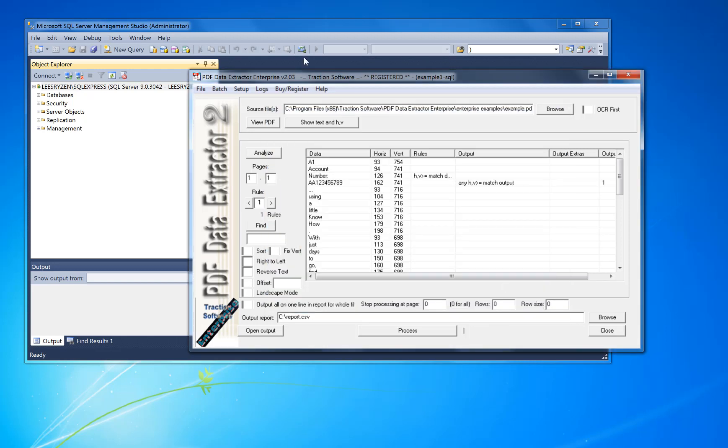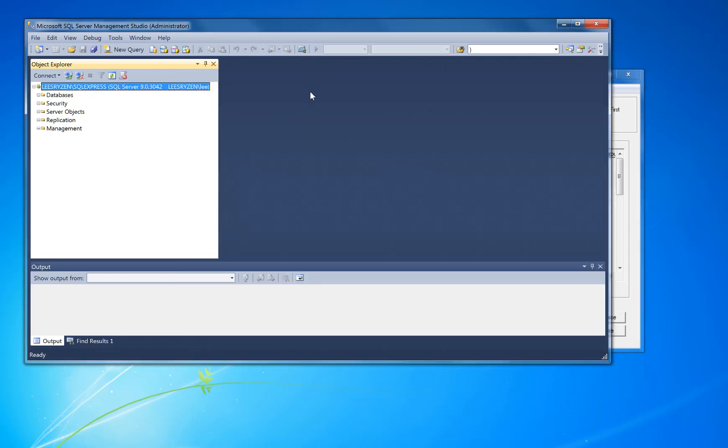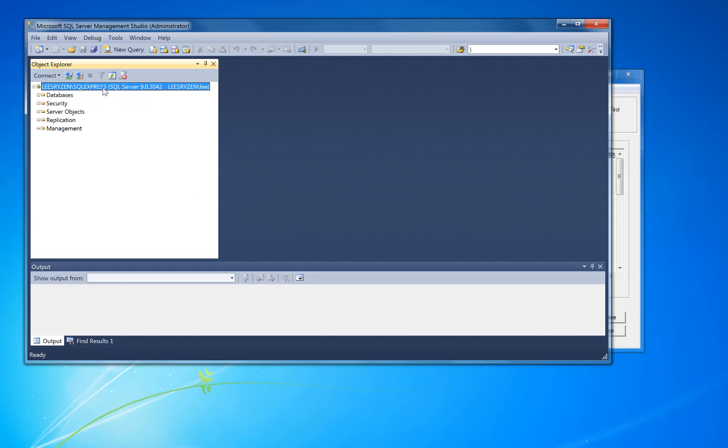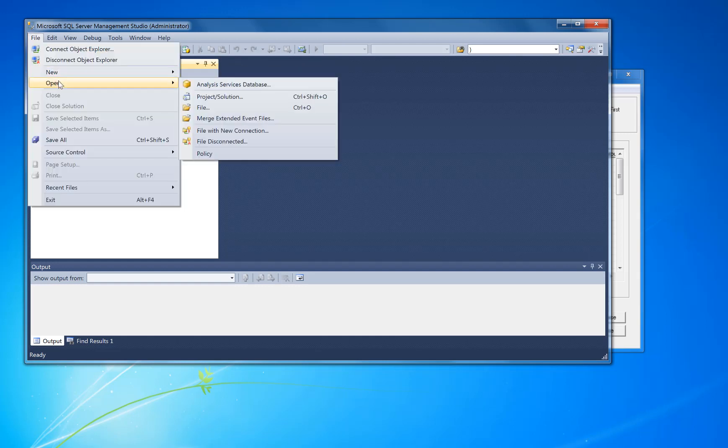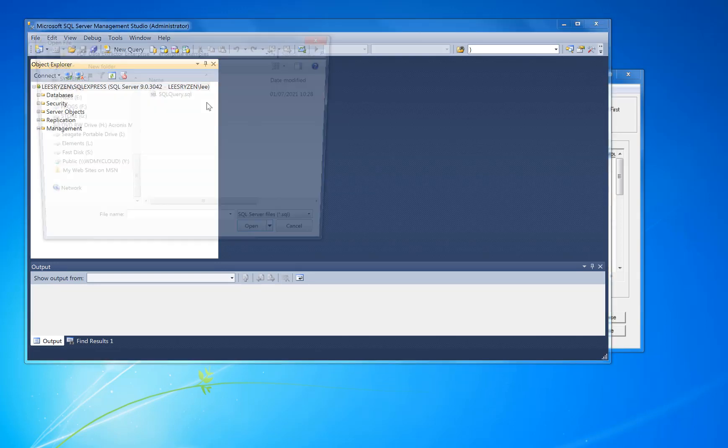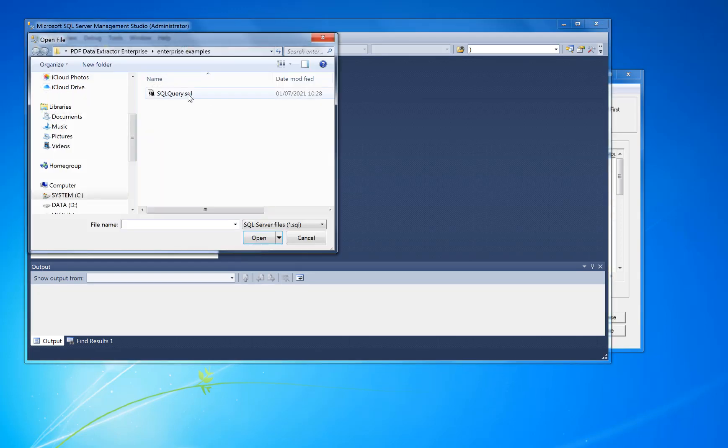First of all, I need to set up a database. I've installed Microsoft SQL Server, this is the SQL Express free version which you can download from Microsoft website for free, and I'm going to create a new database.